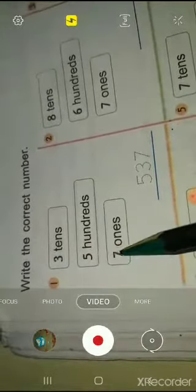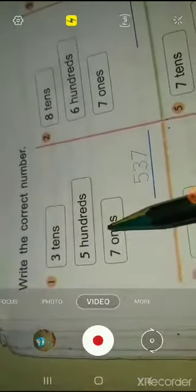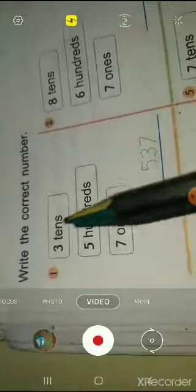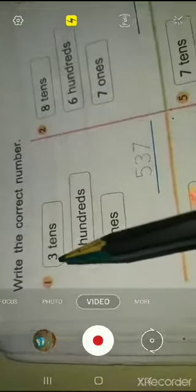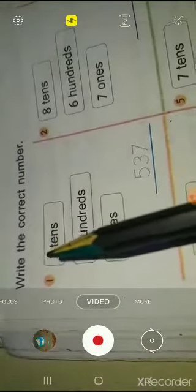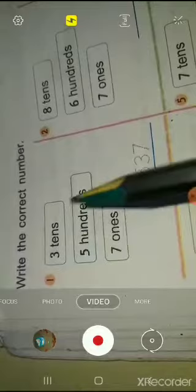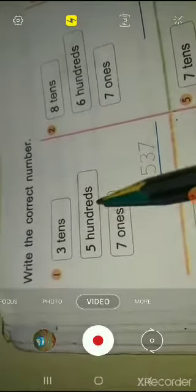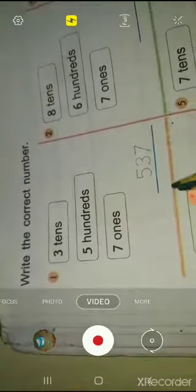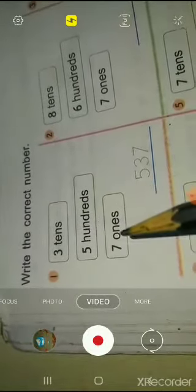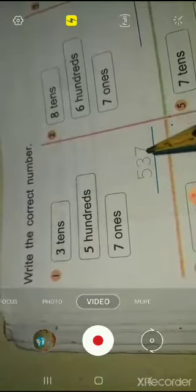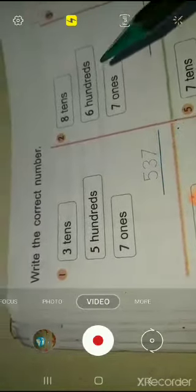You have the digits given. According to the place value, you have to put in the digits. You can write 3 tens, so we can write 3 in the tens place. The hundreds is 5, so we can write 5 in the hundreds place, and 7 in the ones place. You have to write the correct number for each place value.